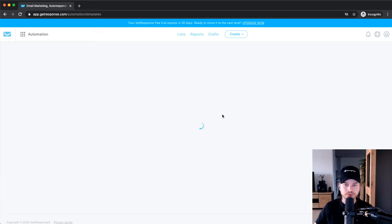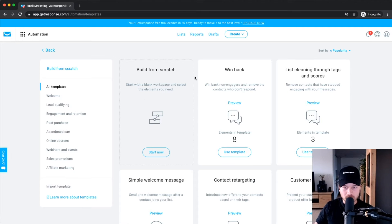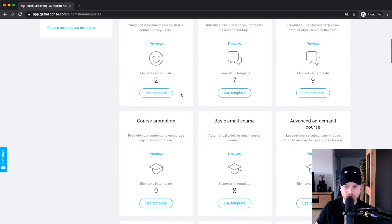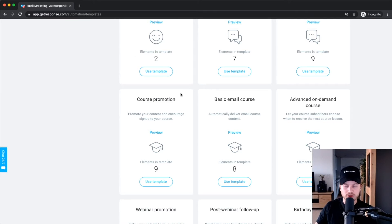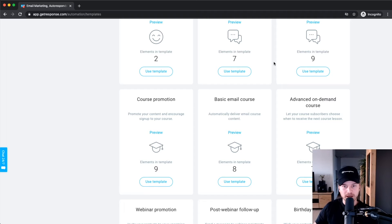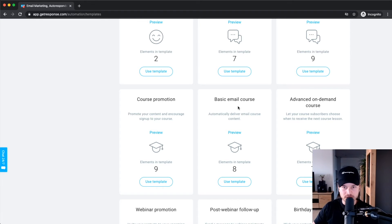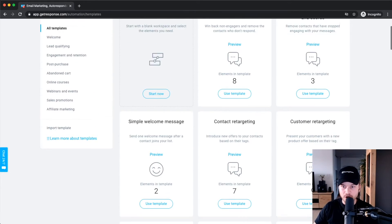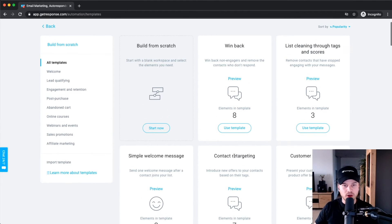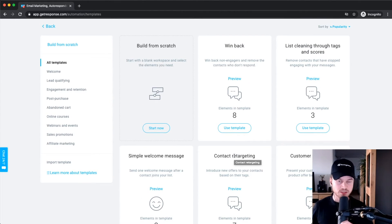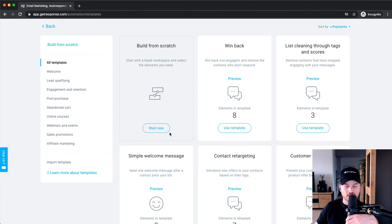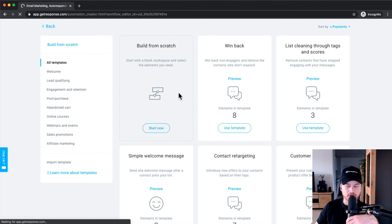Click on 'create a new workflow' and GetResponse already gives you a couple of templates with pre-built automations — all you have to do is put in your emails. For example, if you're promoting an email course or running a retargeting campaign there are templates for that. But to show you how to use the automation builder, we're going to start from scratch, so click 'build from scratch'.